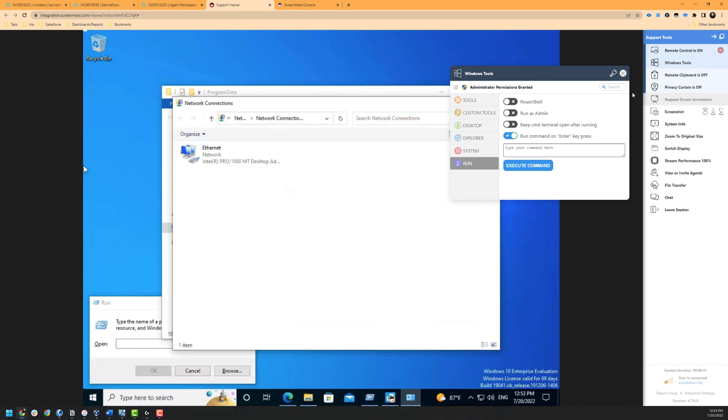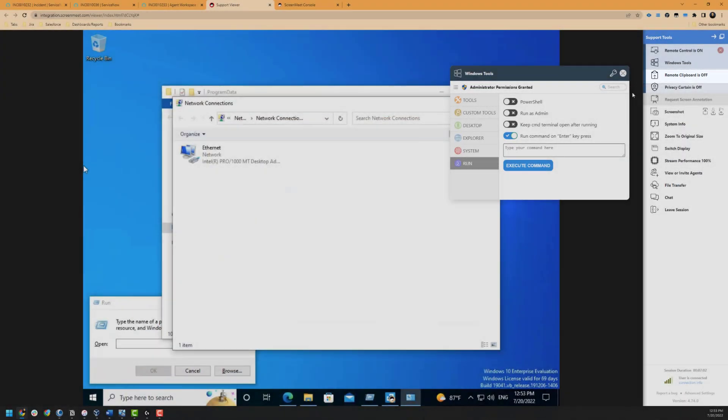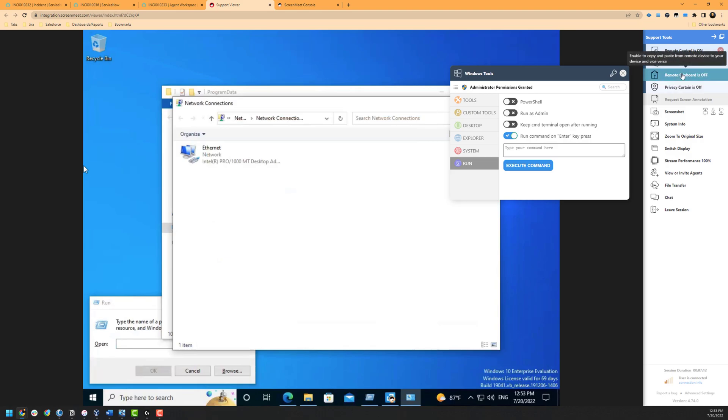Up next is the remote clipboard functionality, which allows the agent to copy text on the end user's device. The text can be pasted somewhere else inside of the end user's machine or brought to the agent's machine. The agent can also copy text from their clipboard and enter it into the end user's machine utilizing this functionality as well.